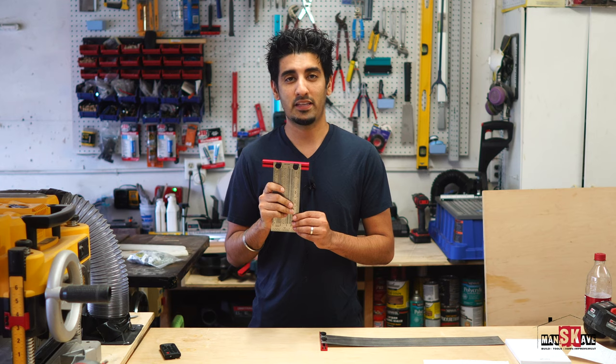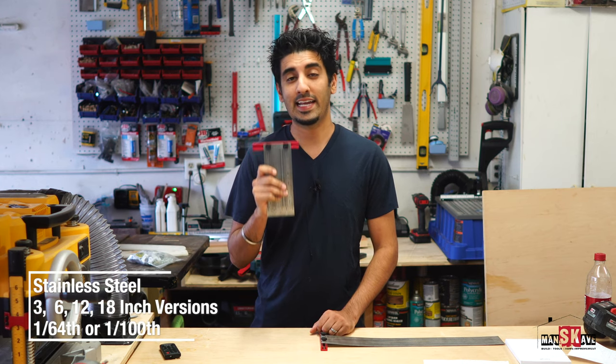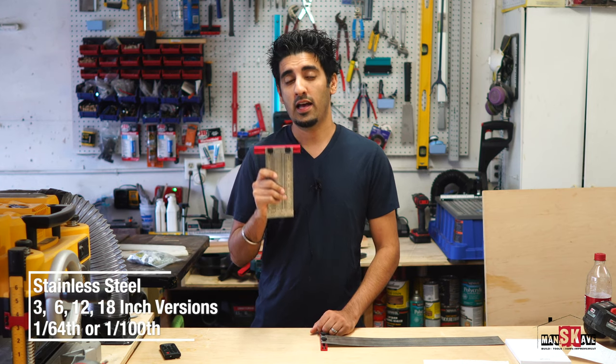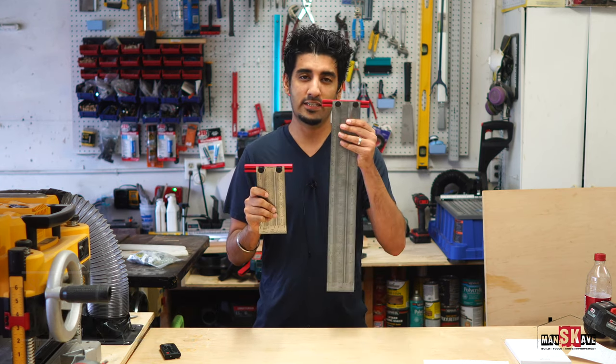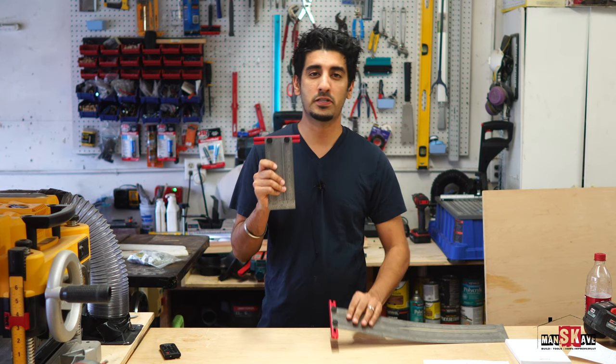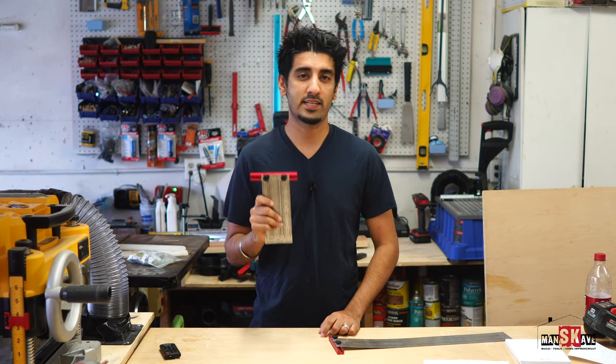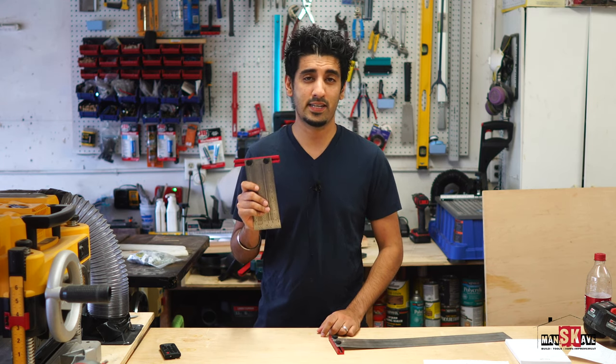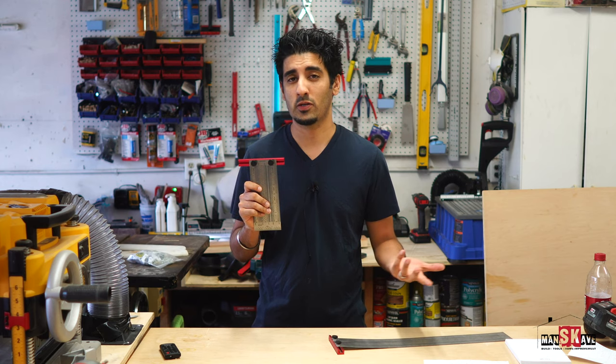They do make it in a 3, 6, 12, and 18-inch version. I have the 6 and 18-inch version, with my 6 being the most used. The price range is generally from $16 up to $60, depending on what store and if there's any sales going on.